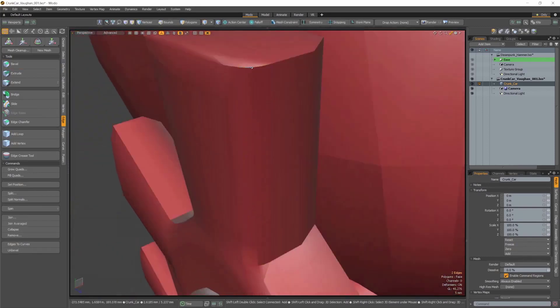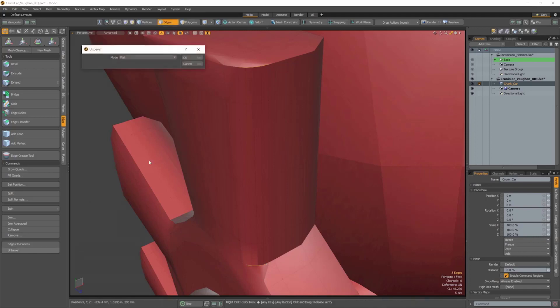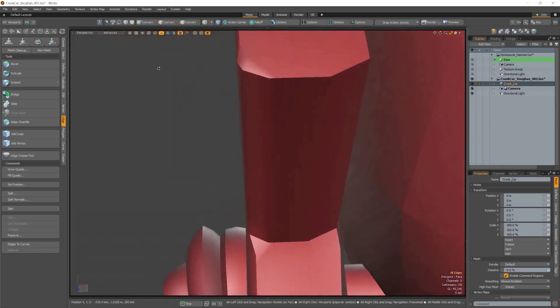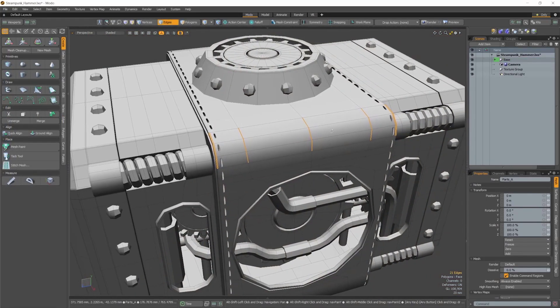Introducing a new modeling operation, Unbevel. This new operation lets you unbevel previously beveled polygons.